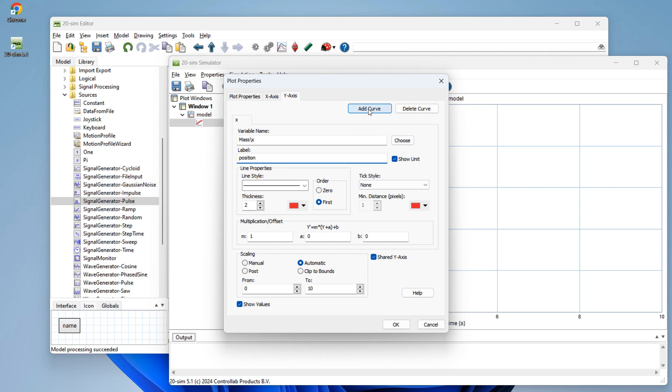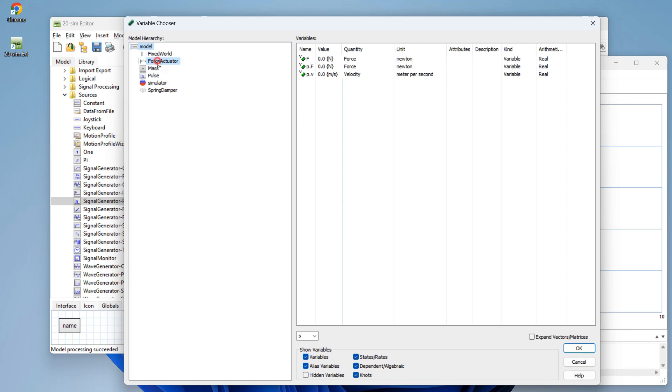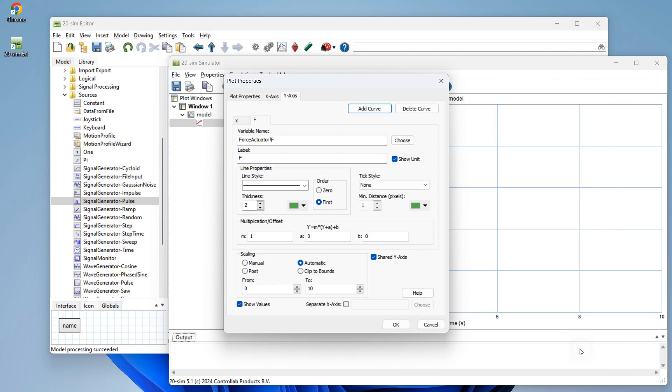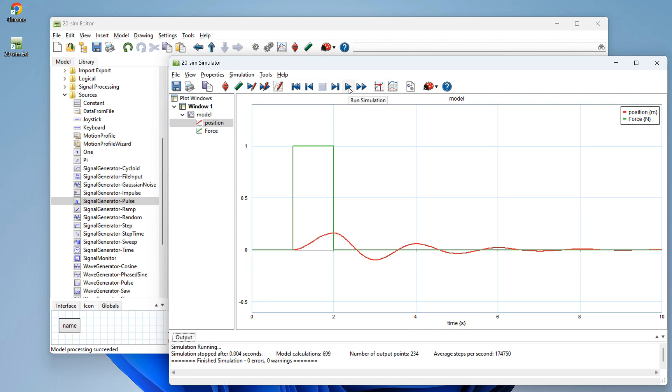We can also click add curve to add another curve. Let's choose the force of the force actuator and click OK. Now we can run our first simulation.